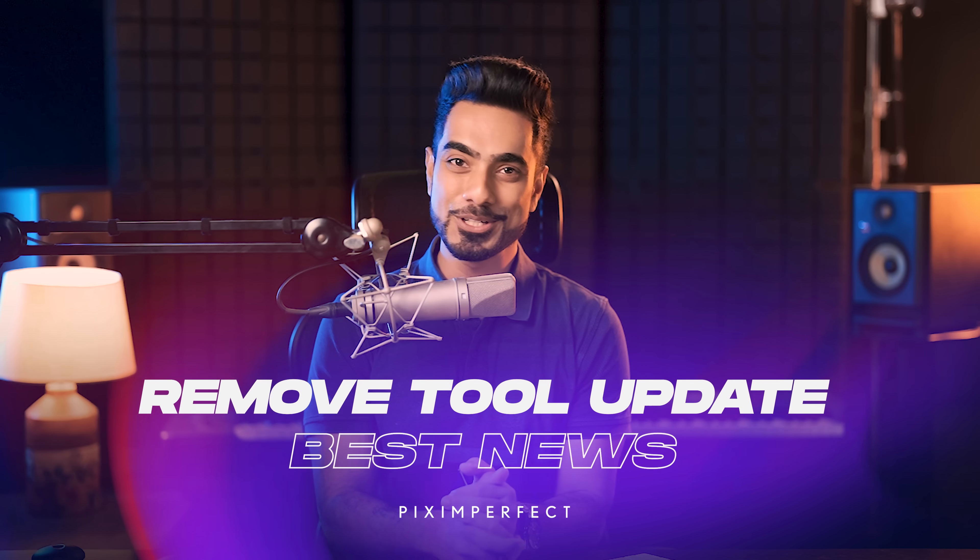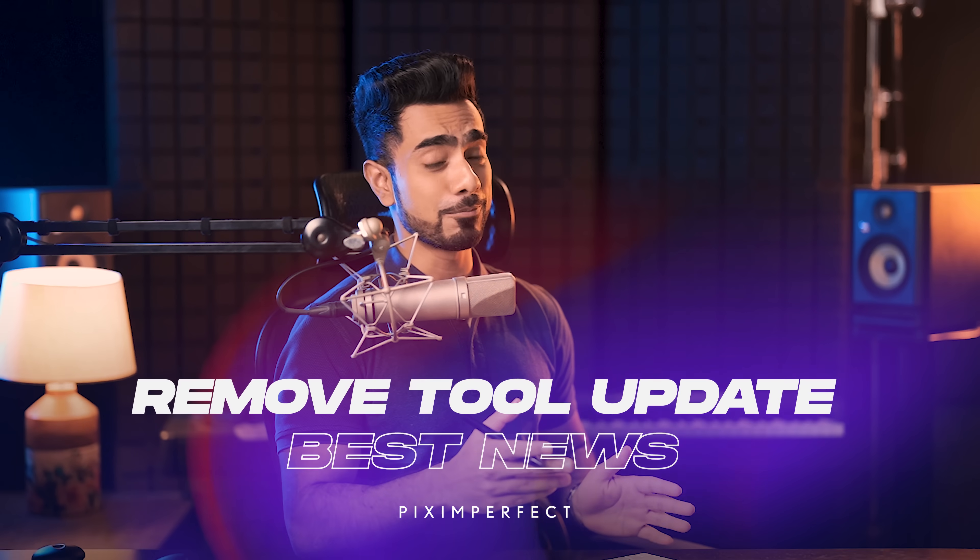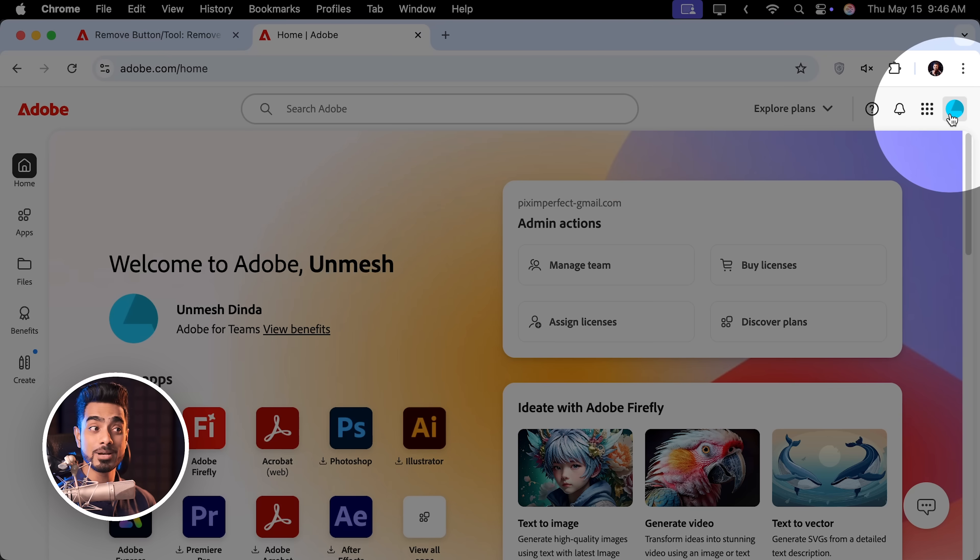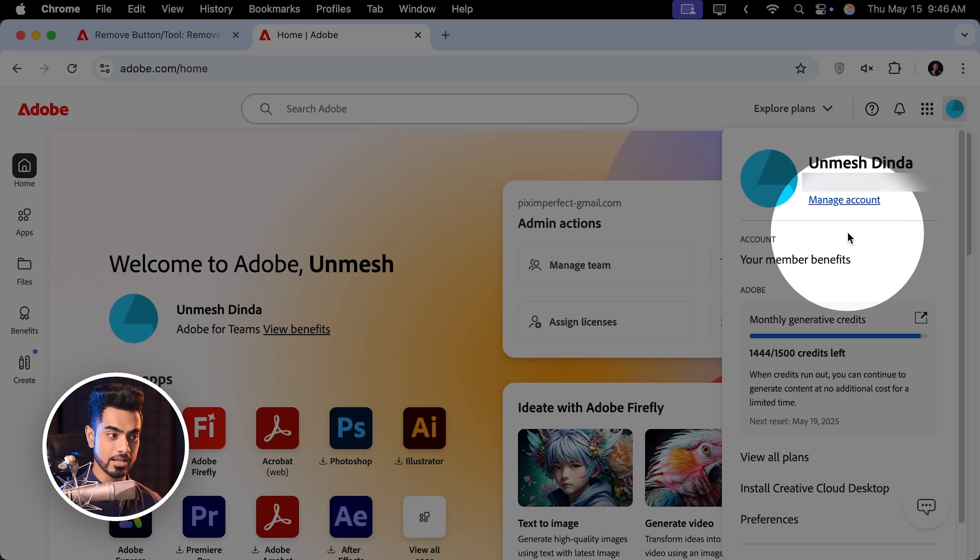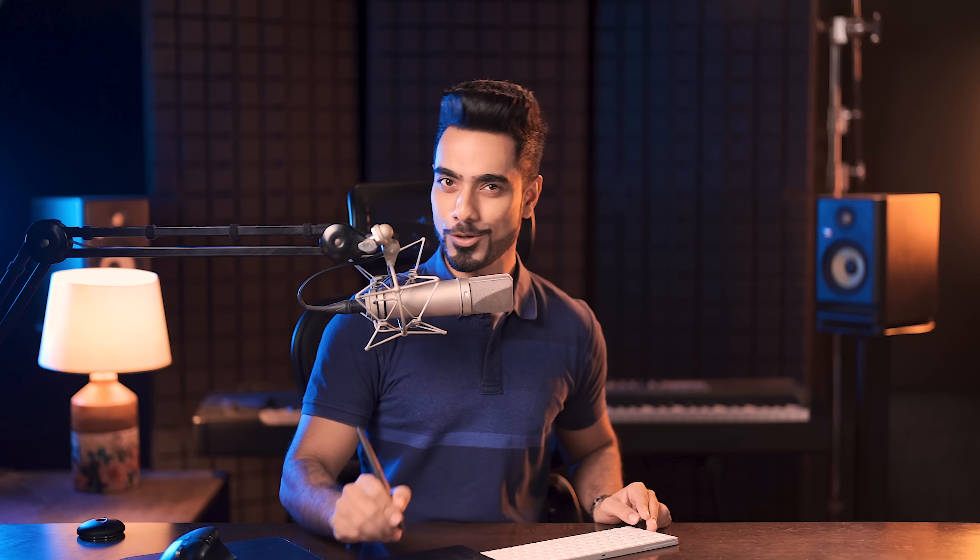Now, coming to the real good news and I wanted to share that with you with an example. You might wonder, why do I have the Adobe homepage open? Let us take a look at my generative credits. If I open up my account, you'll notice that I have 1,444 credits left. Now watch this.